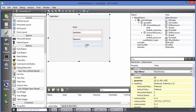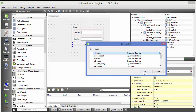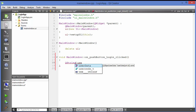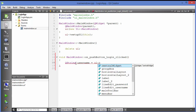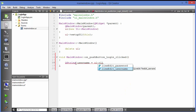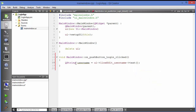Whenever somebody pushes the login button you want to check the username and password. Right-click on the button and choose 'Go to Slot', then select the clicked() method and click OK. This creates a push button clicked slot for us. Inside it, declare a QString variable called 'username' and assign it using ui->lineEdit_username->text(), which returns the text entered by the user.